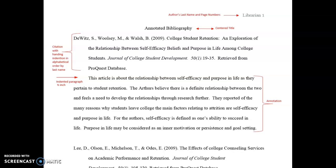Greetings and thank you for tuning in to today's tutorial at the JS Flipper Library. It is our pleasure to assist you. This tutorial will be on how to construct an annotated bibliography in APA style formatting.